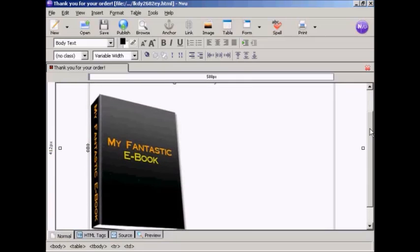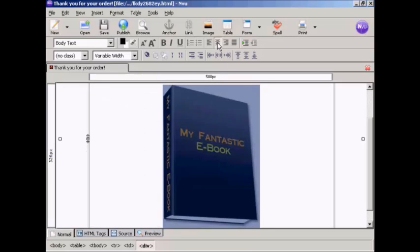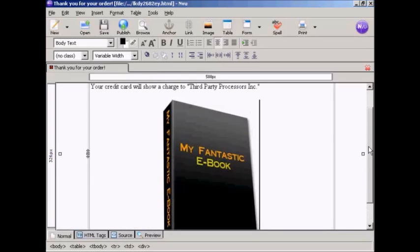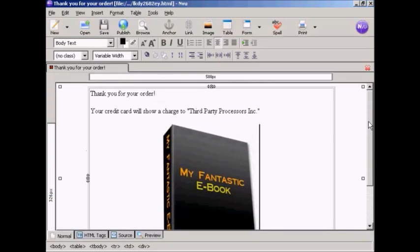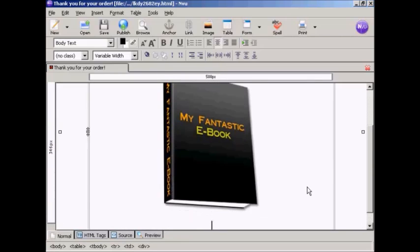You can see here it's now showing the e-book. I actually want it in the middle so I'm going to click on it there and then have it align center. You can also go into the source code and put in a center tag above and below if you want.